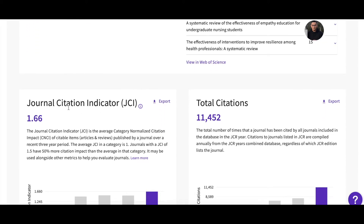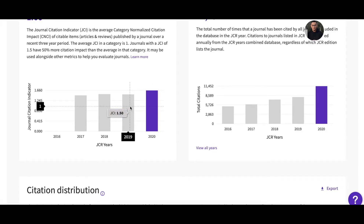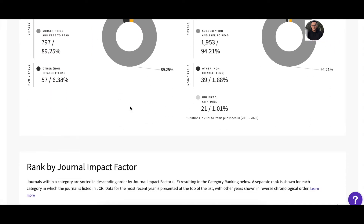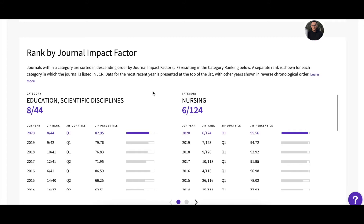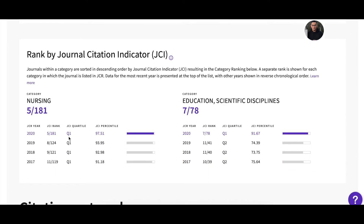The website also provides Journal Citation Indicators — you can see values of 1.6 and 1.50 here. They also provide quartile rankings. There are 2 categories for Nurse Education Today. For the nursing category, it is quartile one (Q1) with the JCR year 2020. Going down to rank by Journal Citation Indicator, you can also see Q1. So if someone asks about impact factor, you need to ask whether they mean Journal Citation Indicator or Journal Impact Factor — these are two different things.